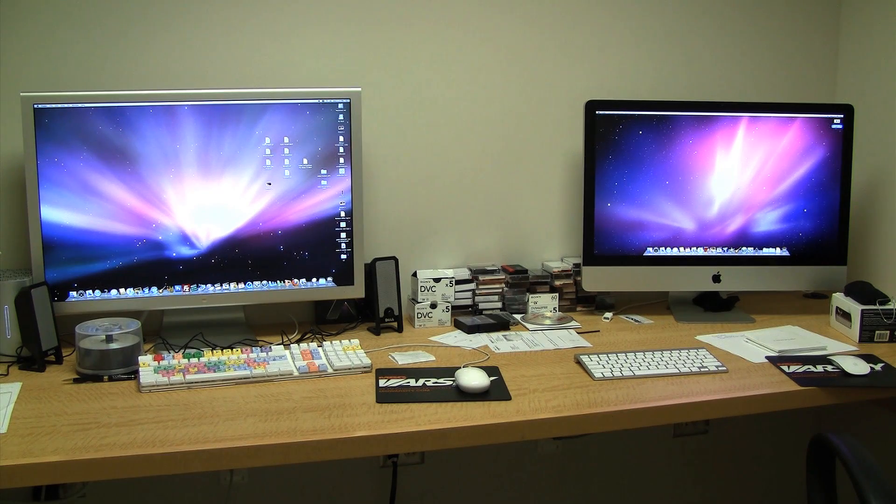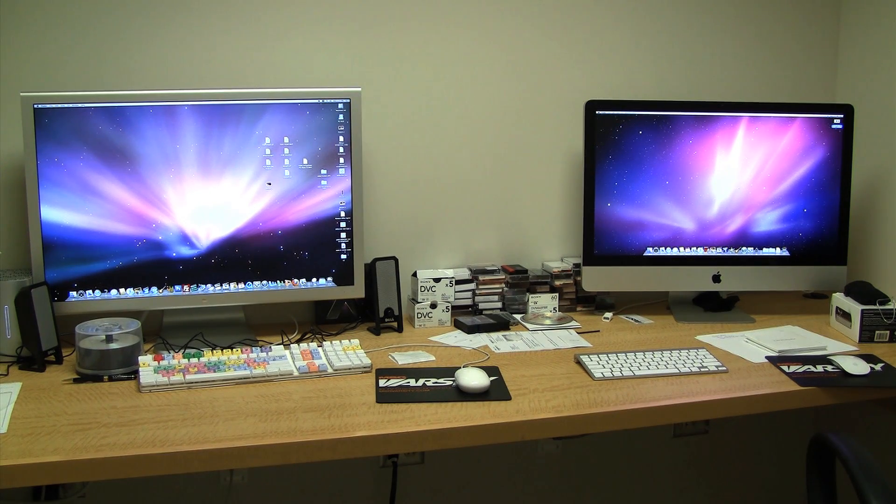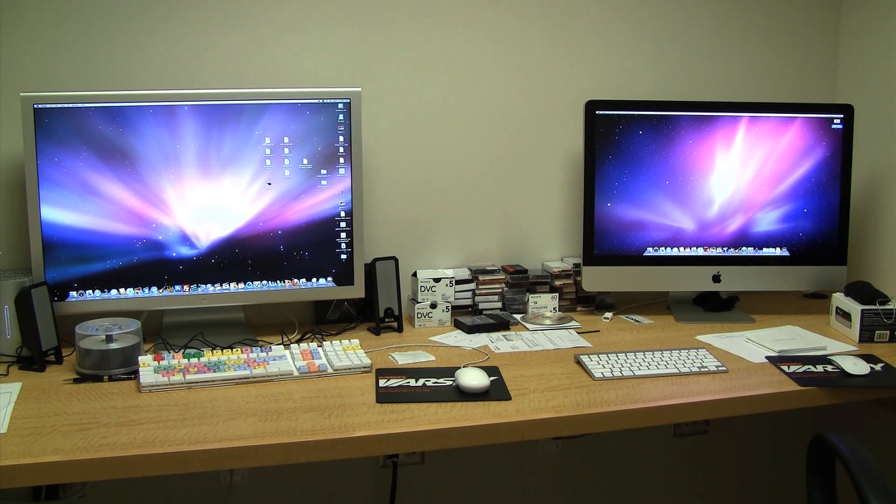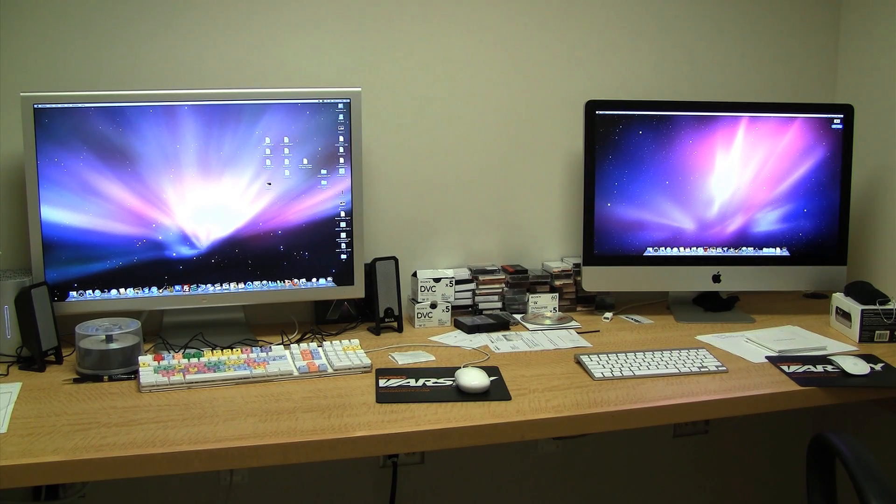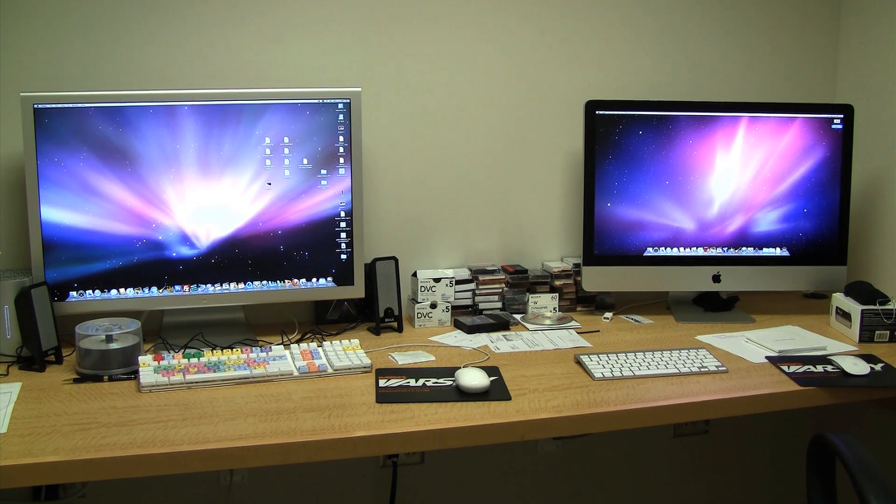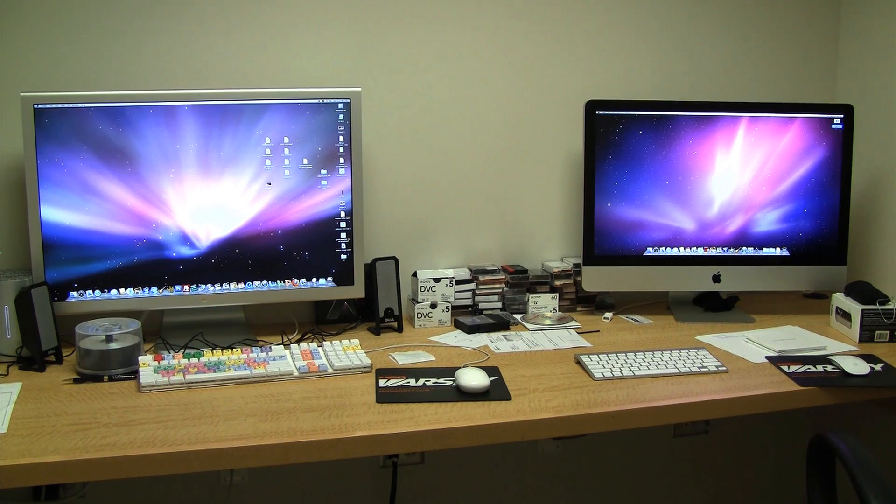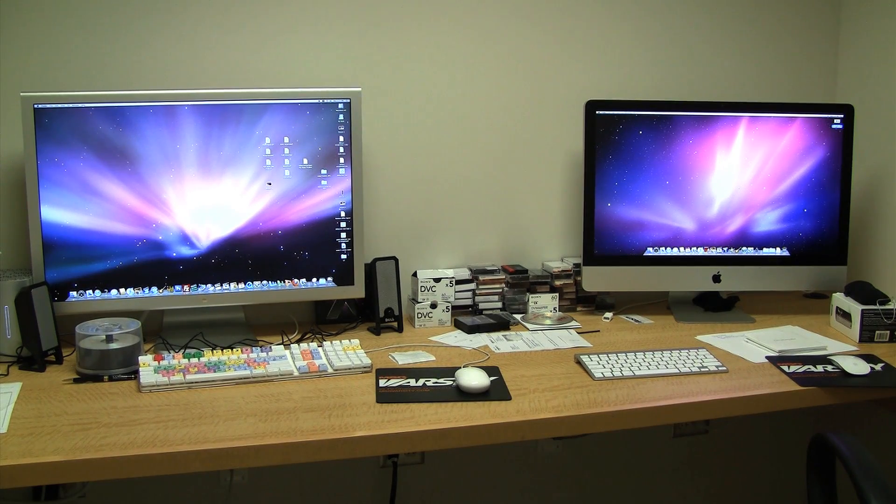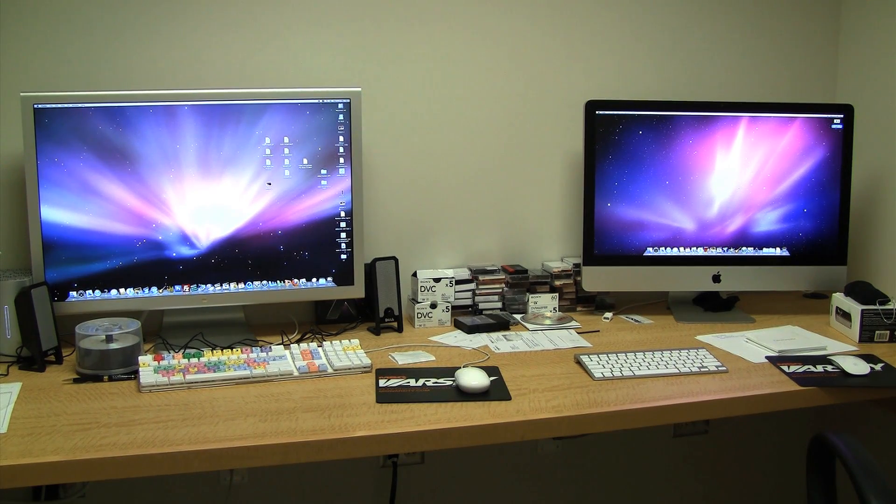On the right, the iMac is the quad-core and it's an all-in-one machine, but the Apple cinema display, 30 inches on the left, is not an all-in-one and it's just a display. So we're going to take a closer look at these two machines in just a minute.